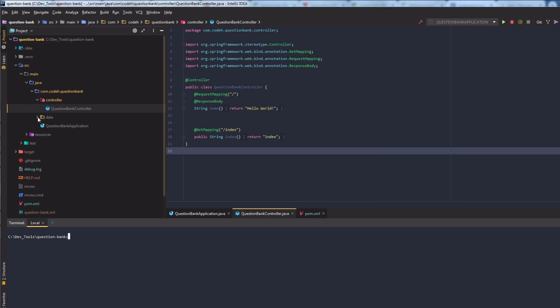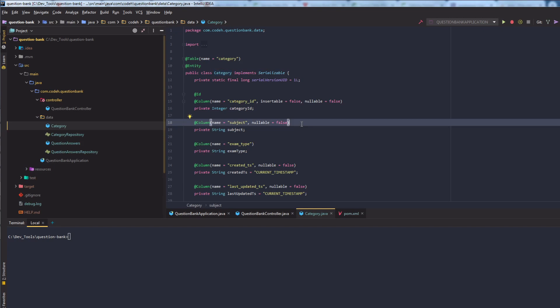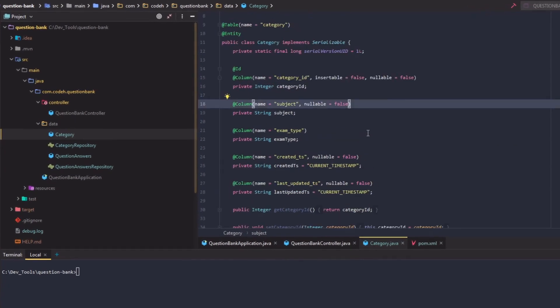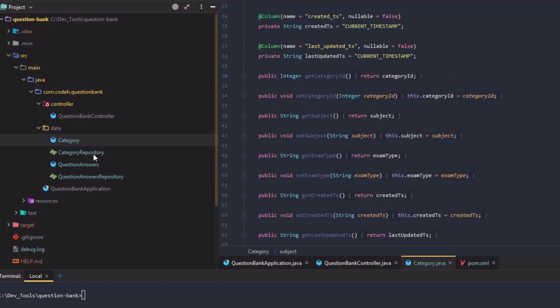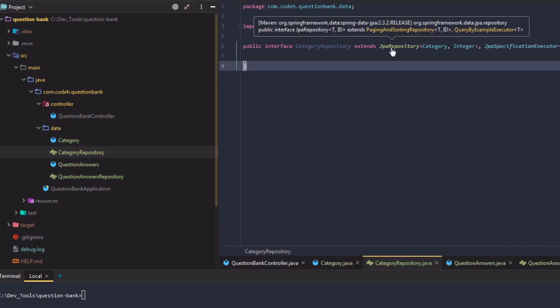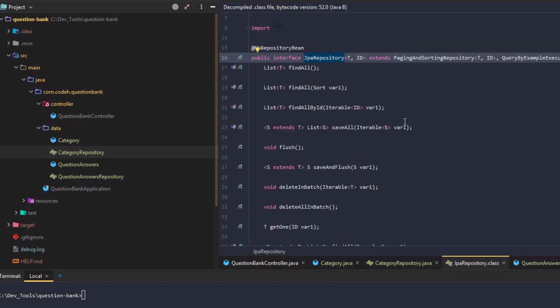The entity beans and repositories got generated under the data package. The entity beans are Java classes marked with @Entity annotation and mapped with table names and column names using @Table and @Column annotations. The repositories are interfaces extending JpaRepository, which in turn extends PagingAndSortingRepository, providing methods to manipulate or fetch entities like save, findAll, etc.